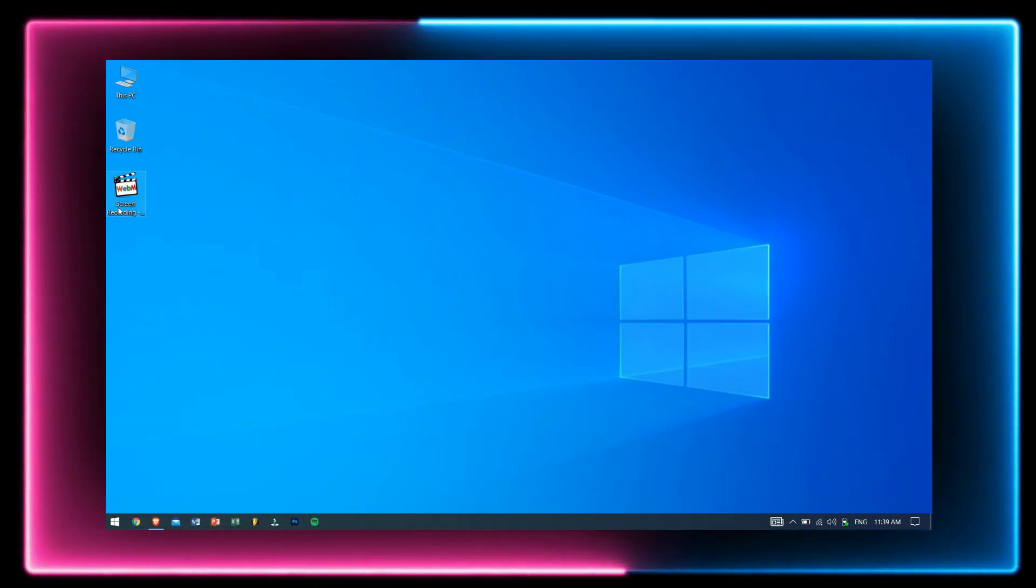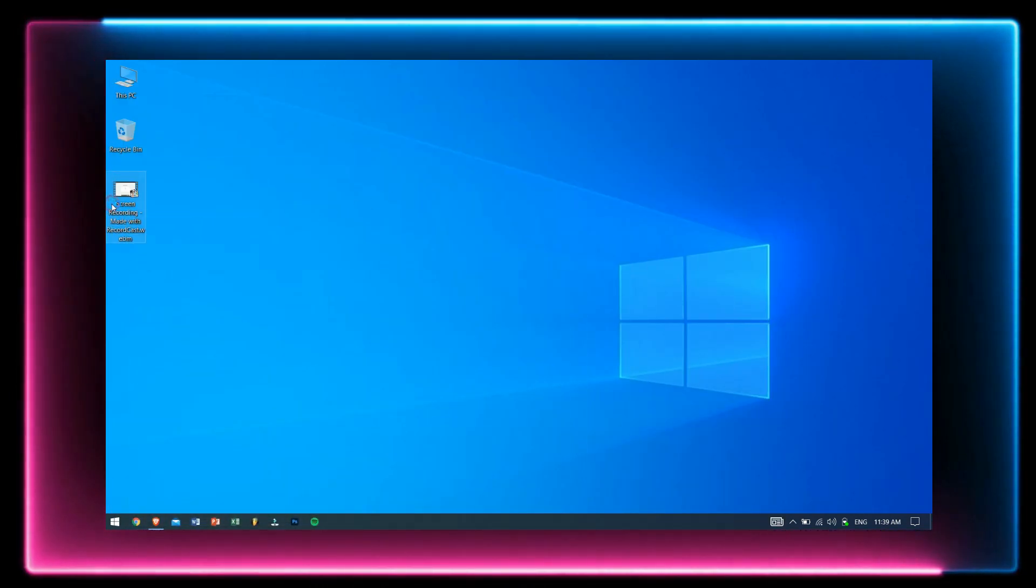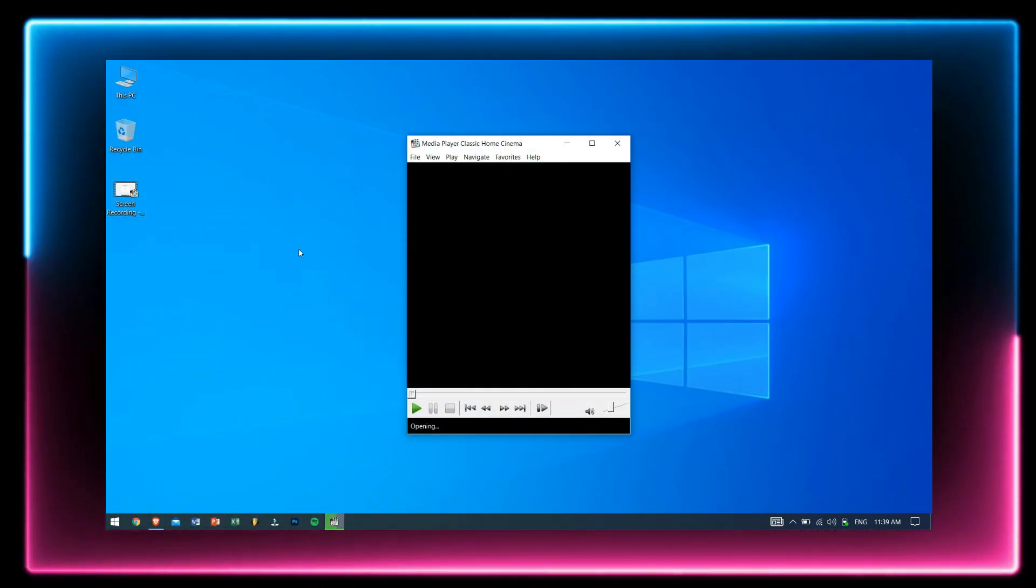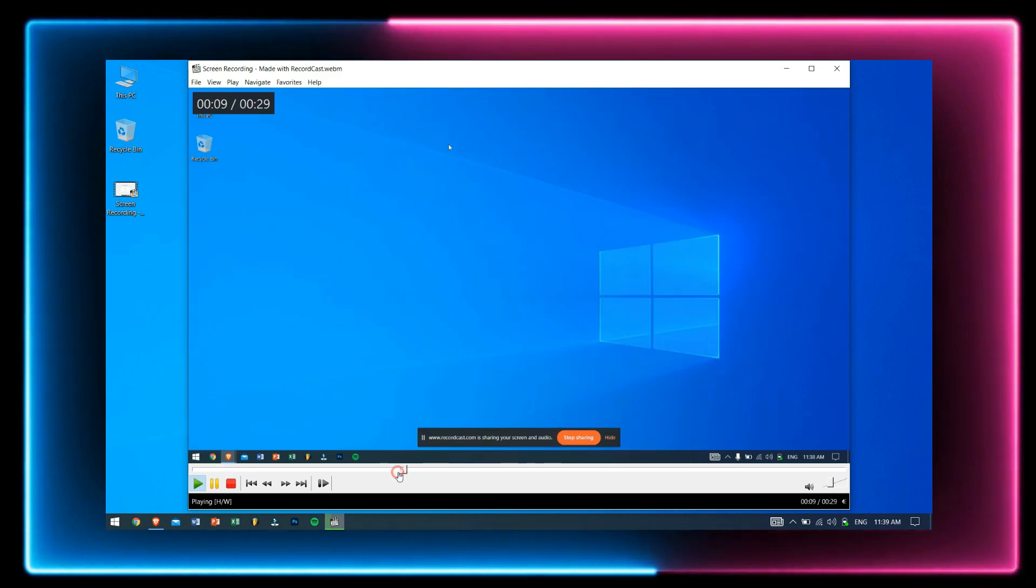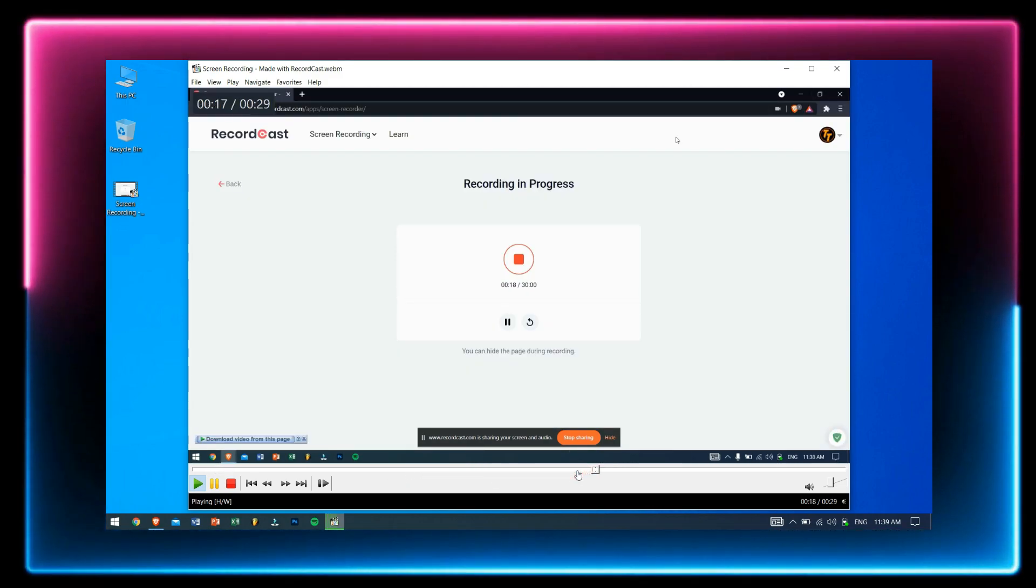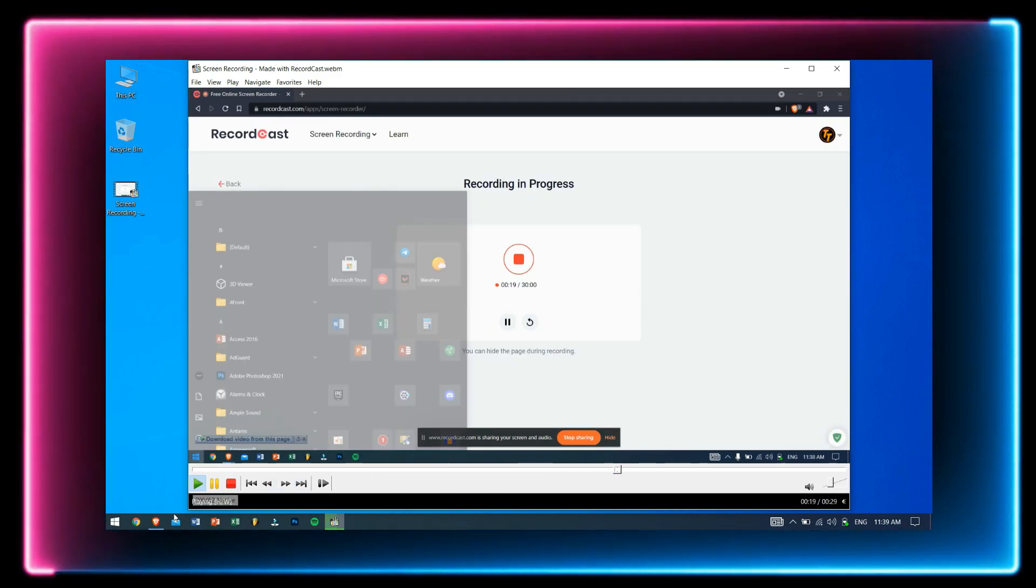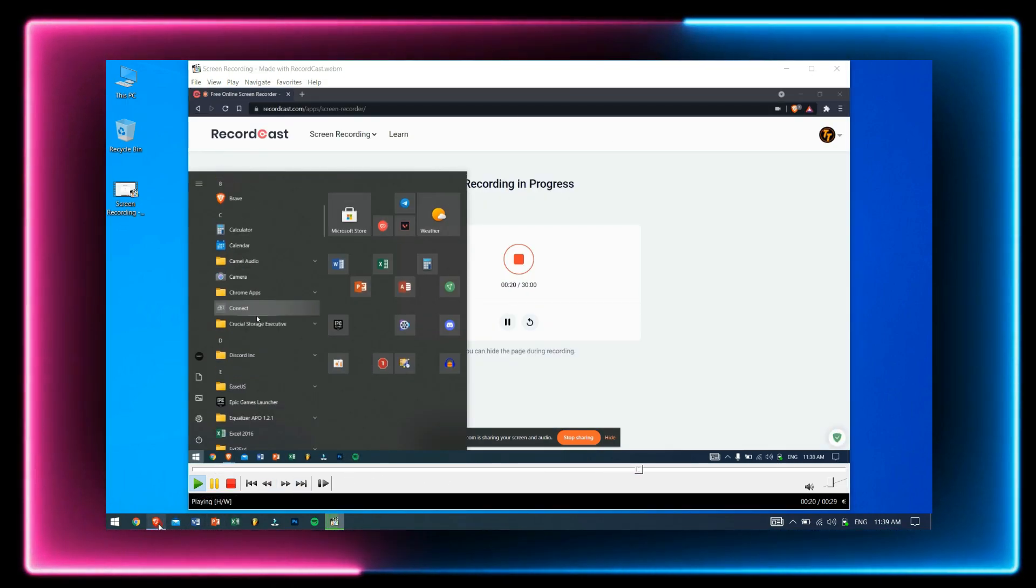After clicking on Download and Edit, specify the location where you want to save the video file and click on Save. If you open the video file, you'll see that the video opens pretty well with no issues at all. You can also edit your recorded videos with the included video editor in the RecordCast website, which is pretty great.